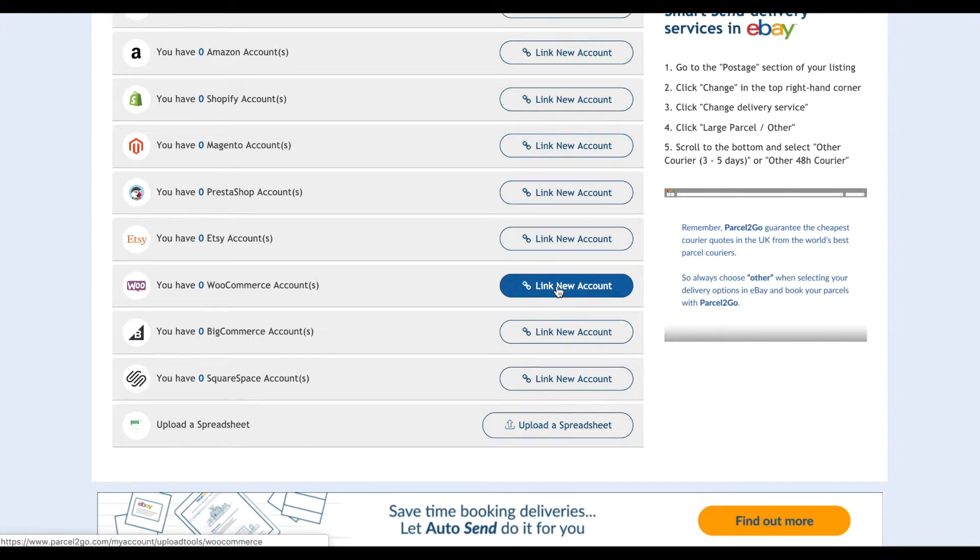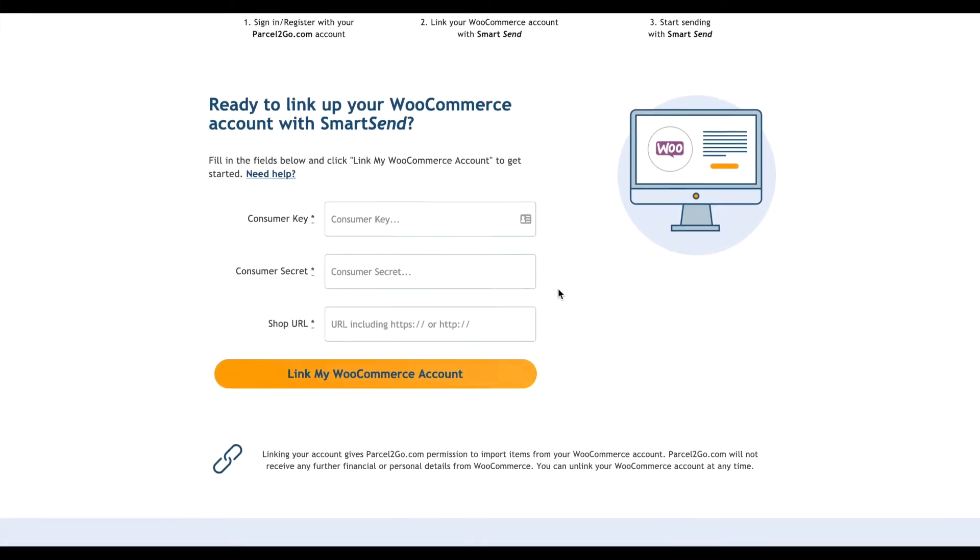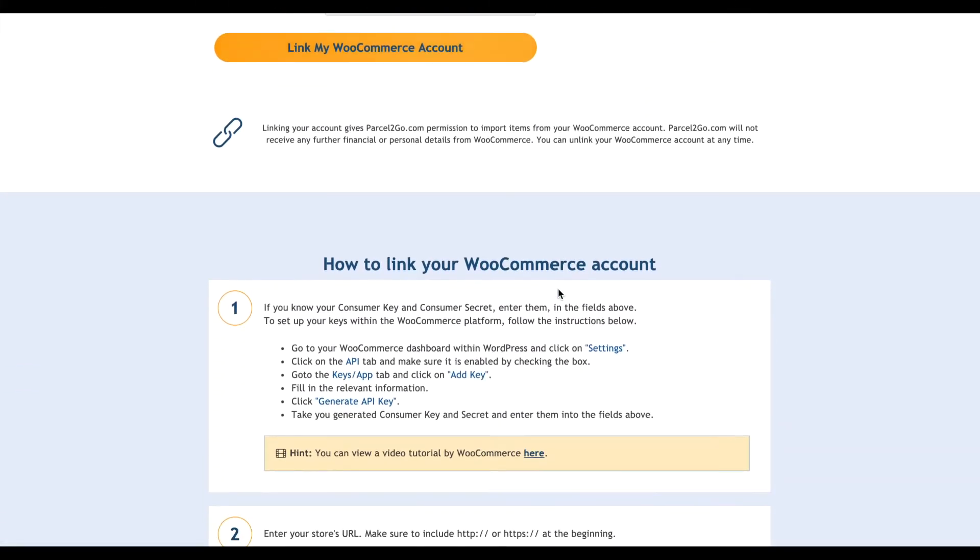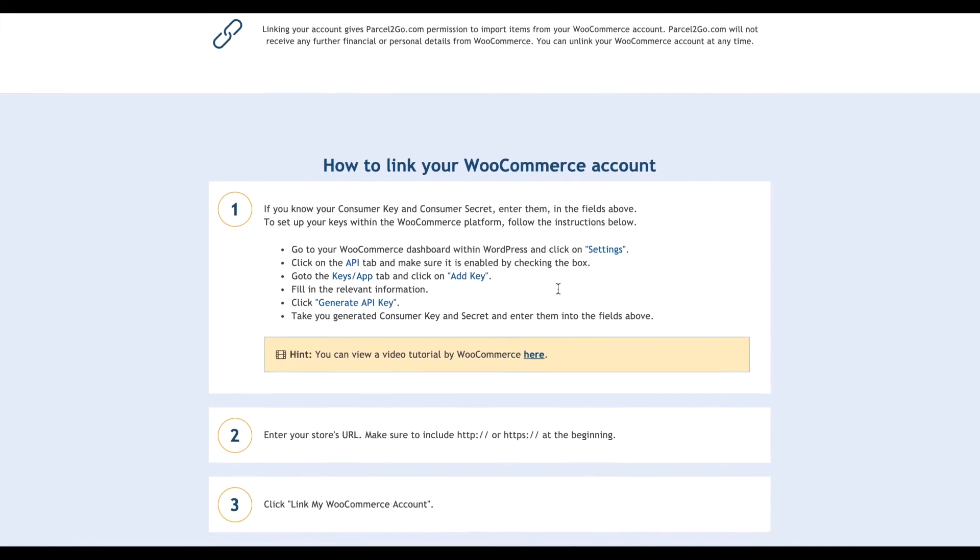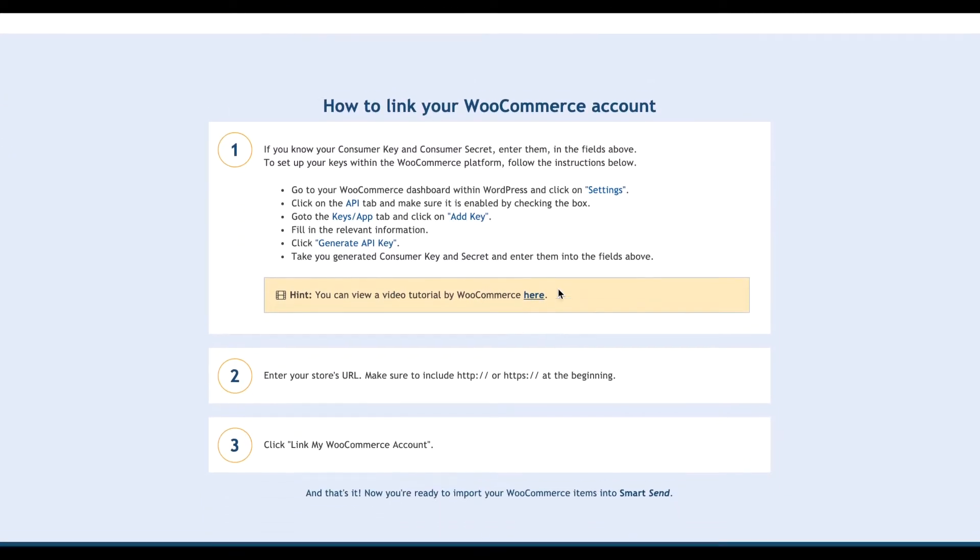On the WooCommerce page, you should see the three-step progress to link your account. As you scroll down the page, you will come to the How To section. This is a step-by-step guide to what you need to do.